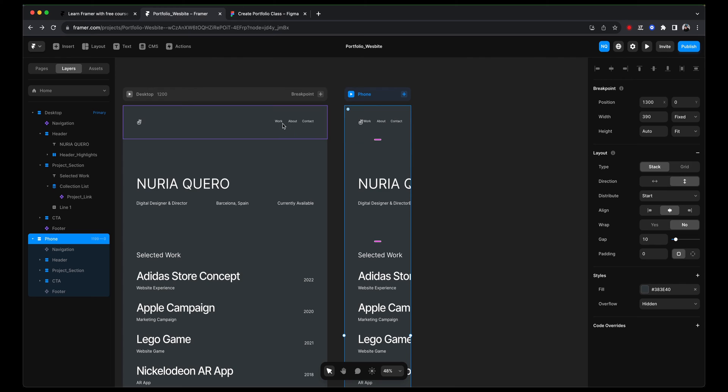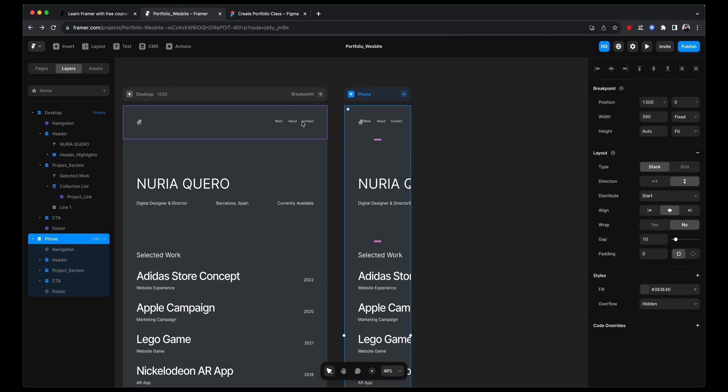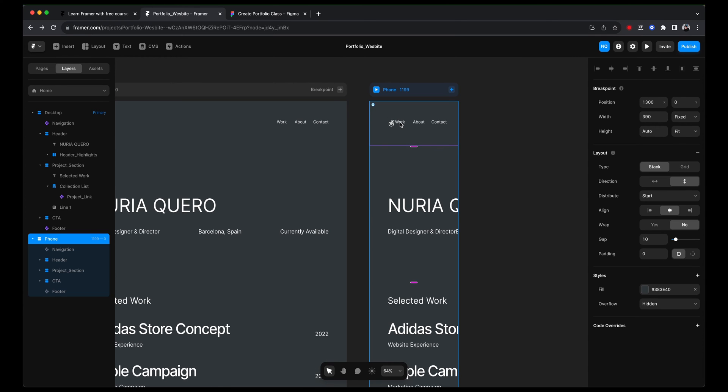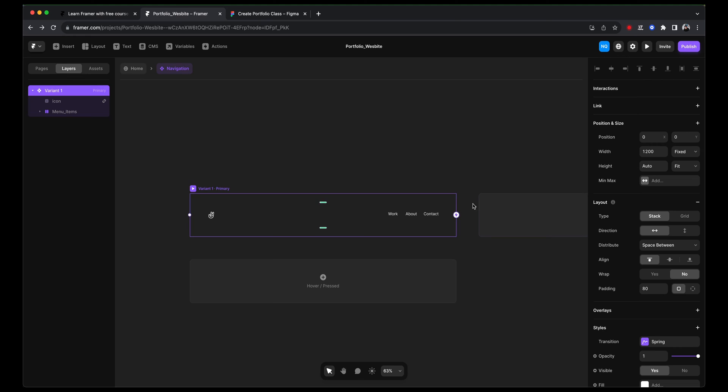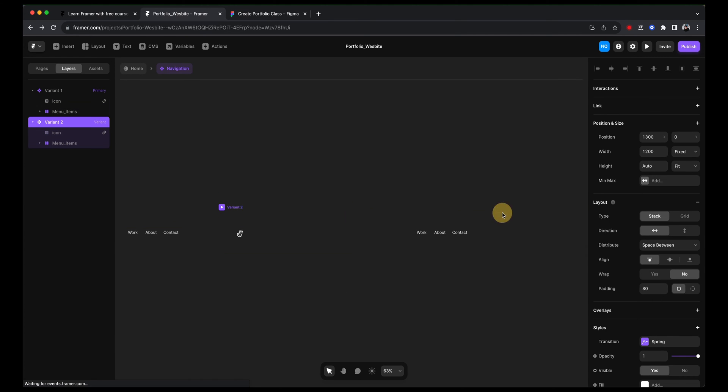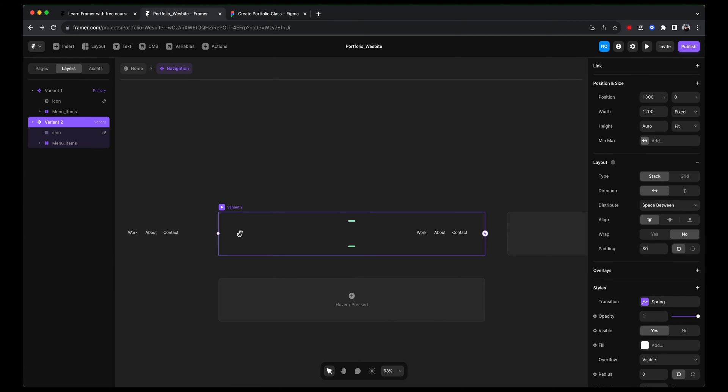The first thing is that we are going to adapt our navigation. We are not going to do any fancy menu for now. I'm going to leave that for a bonus lesson that you can watch later. But we are just going to make sure that you can access each one of those links. So we are going to create a variant here.